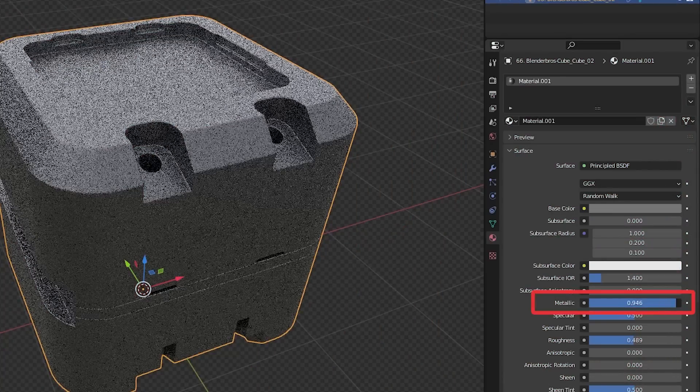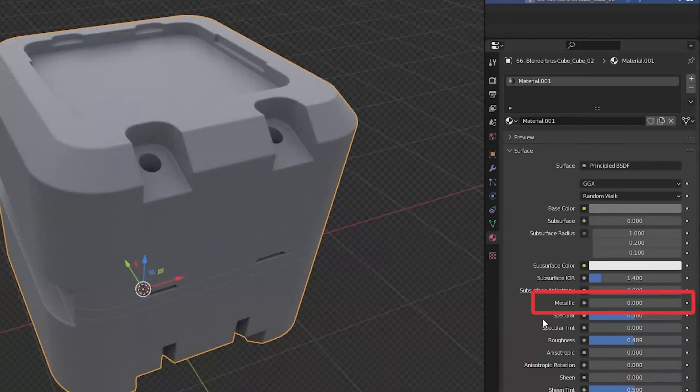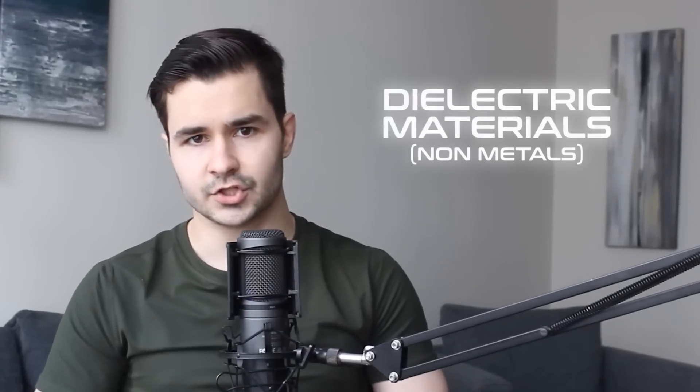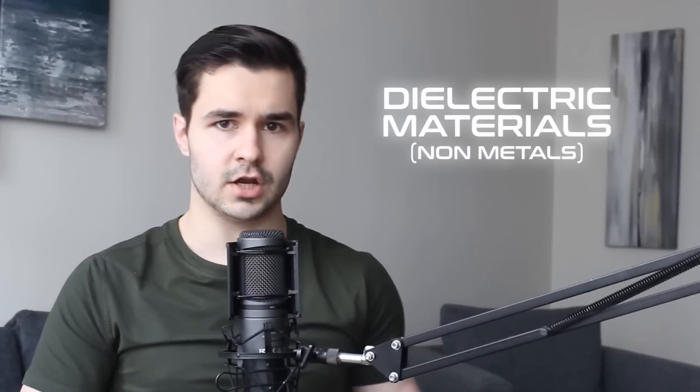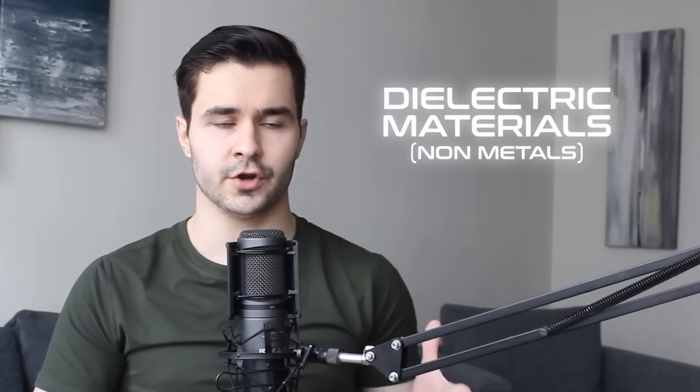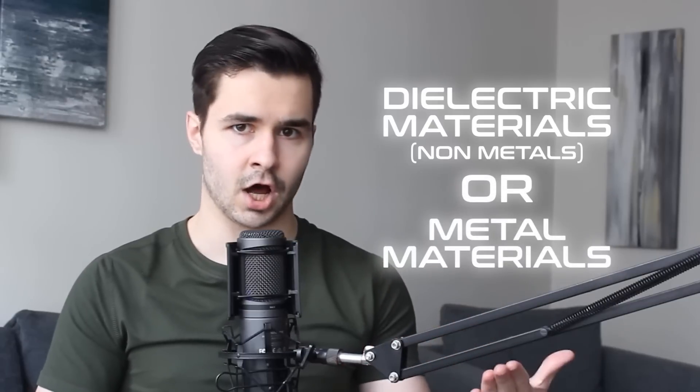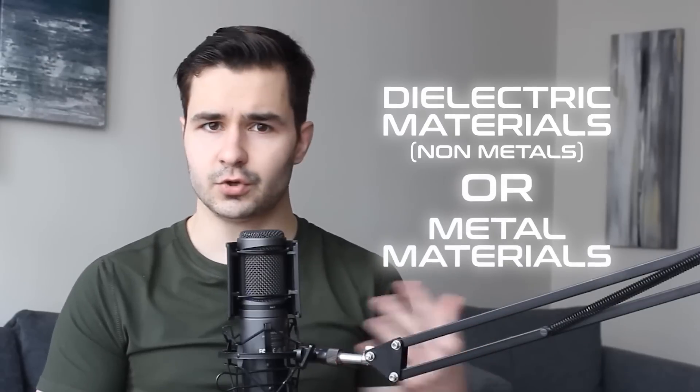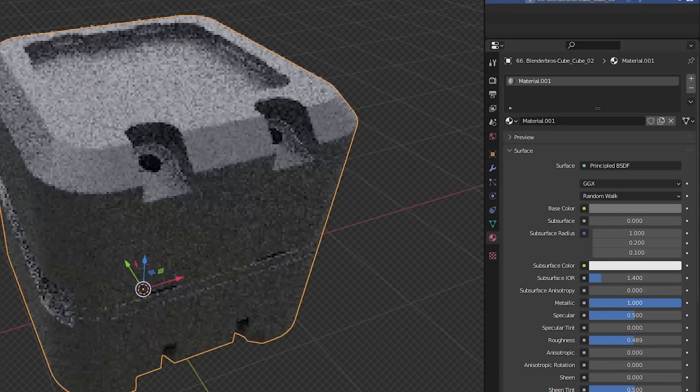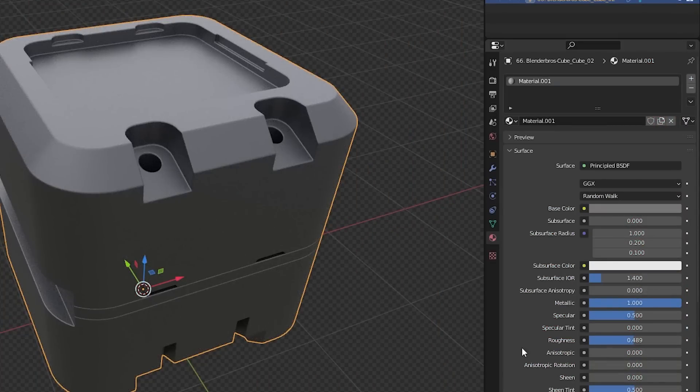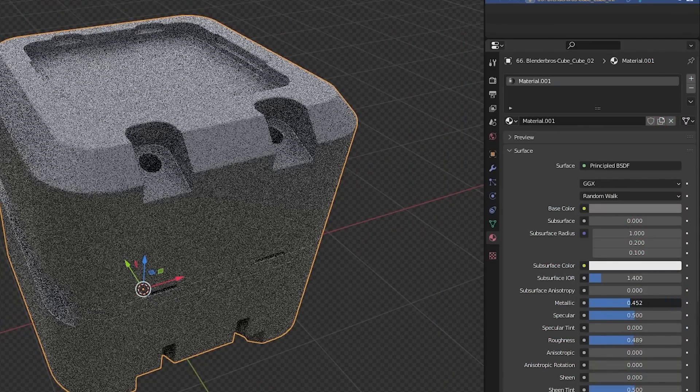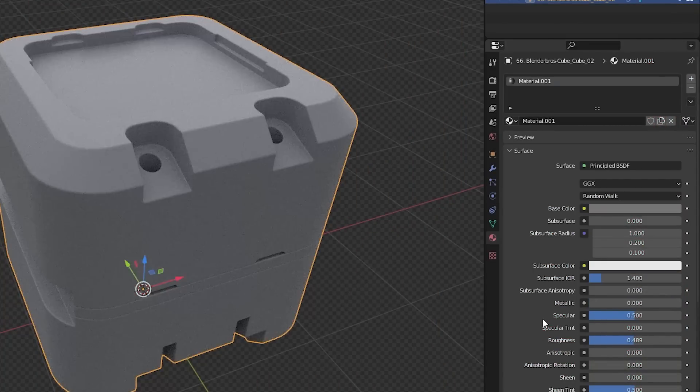Metallic is either going to be zero or one. For metallic, there is no such thing as in between. You either have dielectric materials, non-metals, or you have fully metallic objects. You could technically use a value between zero and one for artistic purposes, but just remember that in real life, that value wouldn't actually exist. I'd recommend keeping the slider on one to make it metallic, or zero to make it dielectric, non-metallic. That is the first texturing solution, and it is super simple.